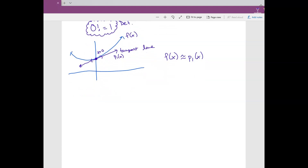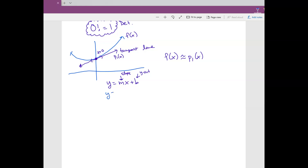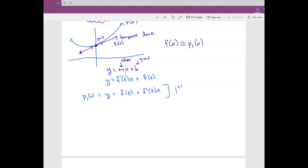From algebra we know y equals mx plus b, where m is the slope and b is the y-intercept. So this tangent line is y equals the derivative at 0 times x plus the function value at 0. We can write p₁(x) as f(0) plus f′(0) times x. This is what we call the first-degree Taylor polynomial.